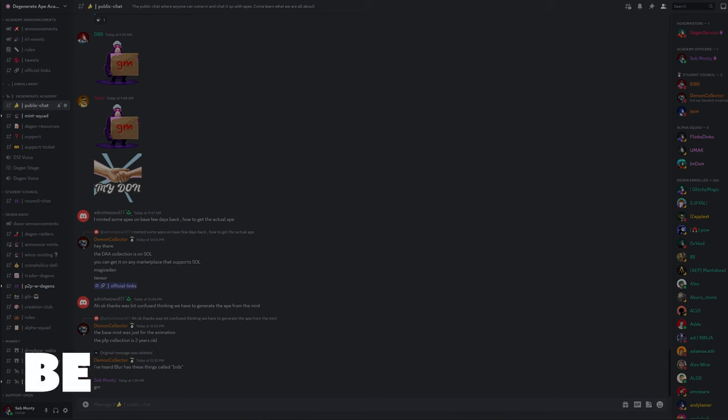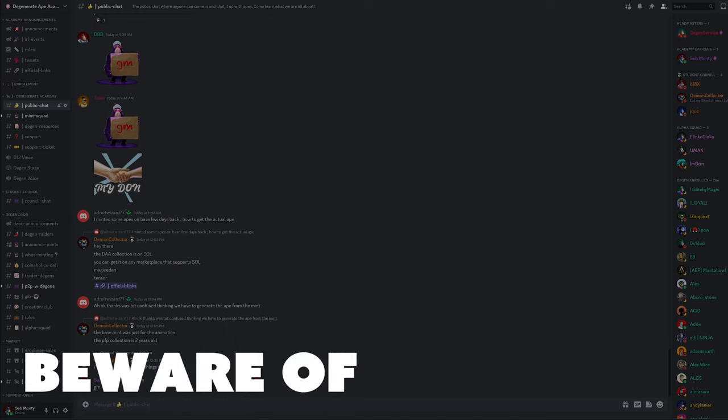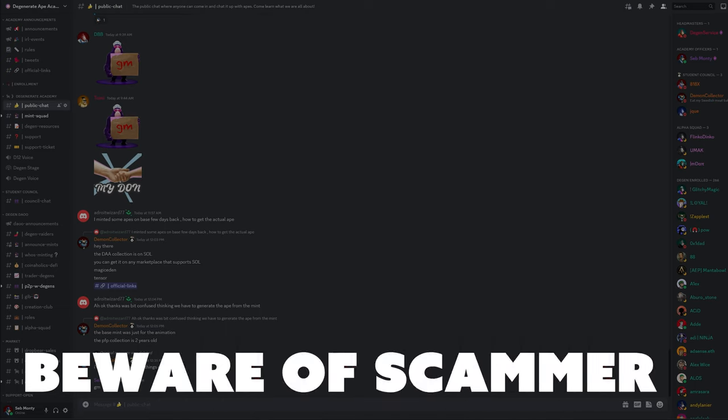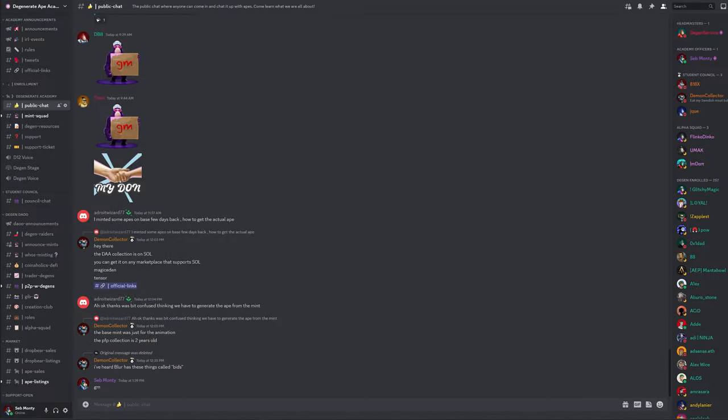If it's your first time getting into Discord, just be aware of scammers. At the end of this course, I'll give you the ultimate scam prevention and detection video.